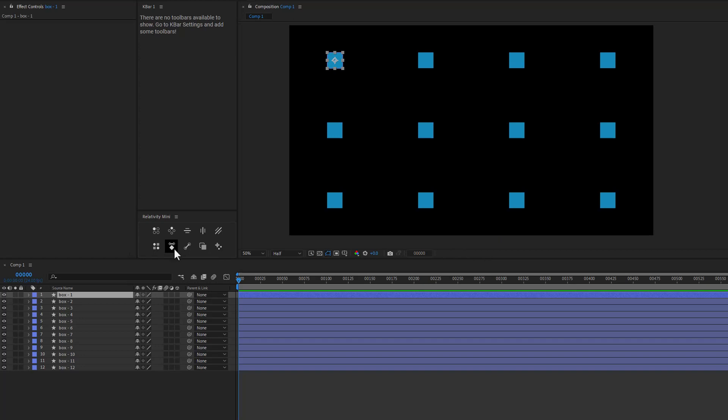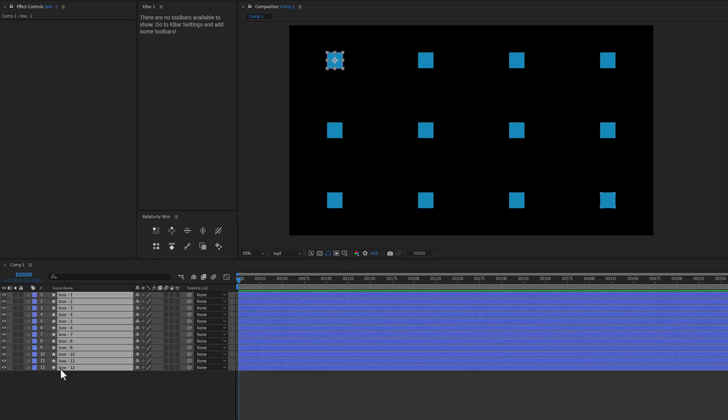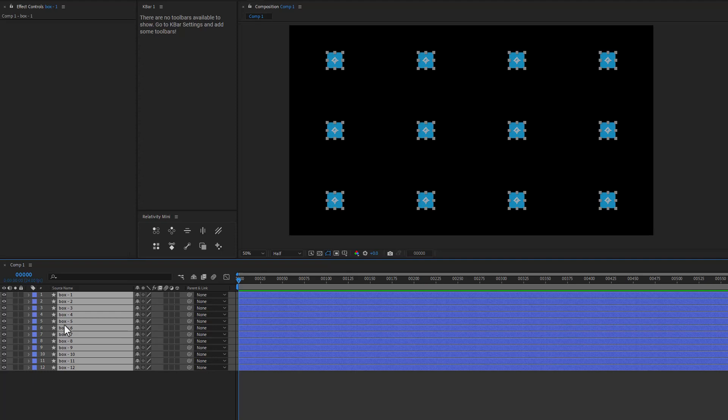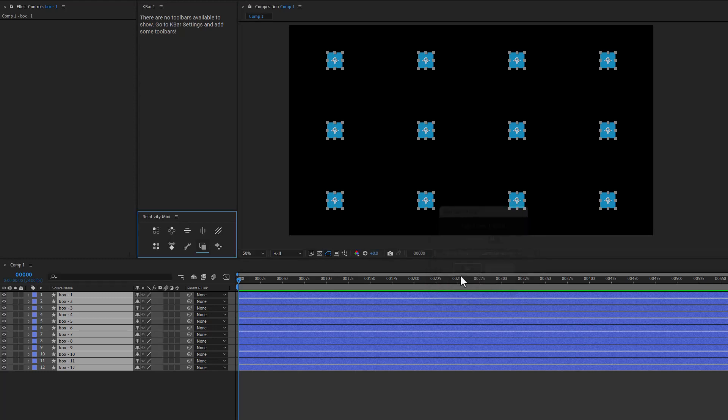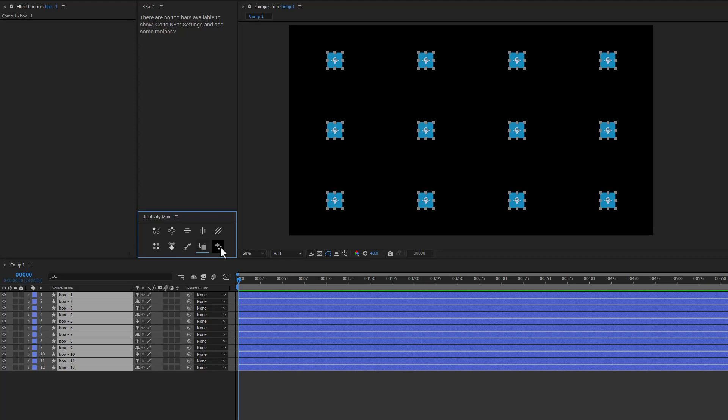So we can select our Work Area Keyframes. We can create Linear Spatial Paths, and then we can normalize Scale on these guys, and just like before, we can select our layers. Whatever our first layer is selected, it's going to show our size here, and then we can make modifications there. So nothing really new there. And then this last icon is to bake our controllers if we create controllers for our grids or our radial arrays.